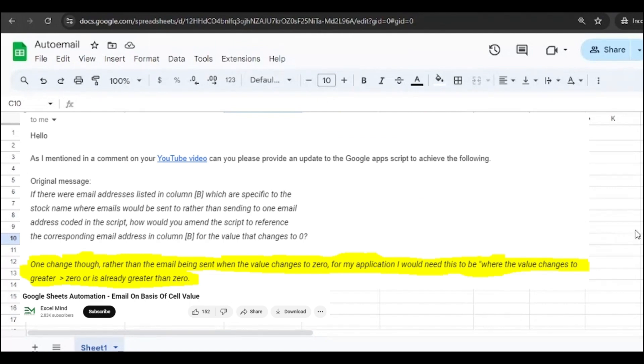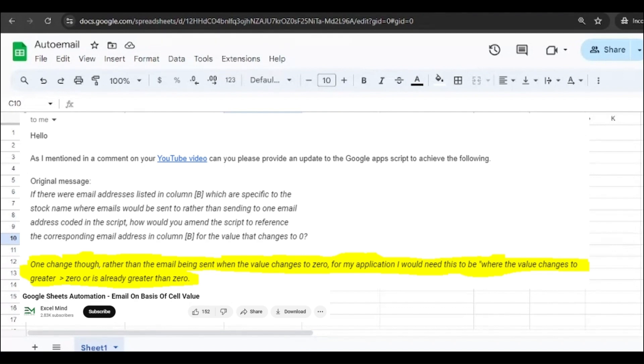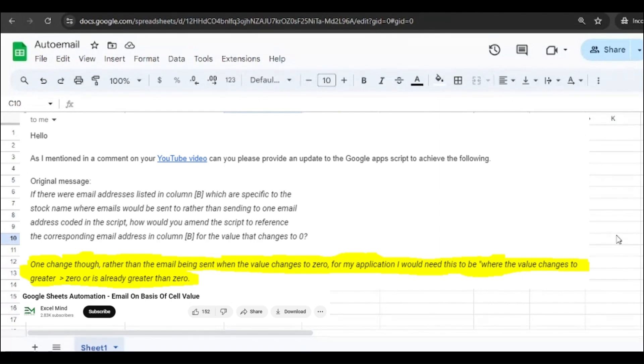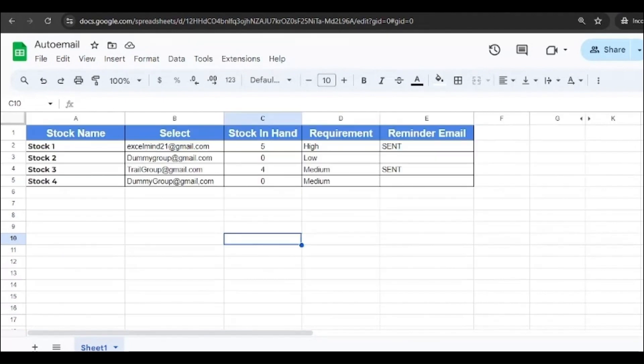But the comment we received from one of our viewers is they want the email to be sent not to a default email ID but to multiple email IDs. The email IDs are listed in one of the columns and the stock is listed next to it, and when the stock goes above zero, an email should be sent to that particular email ID which is next to that stock. Right, a good query and interesting one.